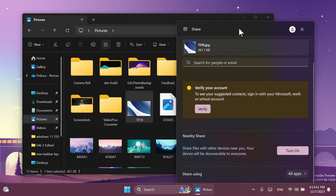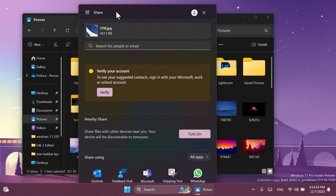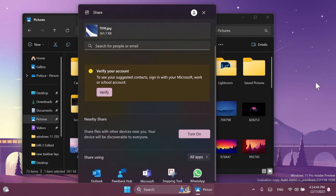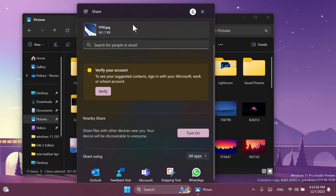I think this is a pretty nice improvement because it was frustrating that you couldn't move the window around the screen. In the previous version the window just opened in the center of file explorer and you could not move it around, and if you clicked outside of it by mistake the window would be dismissed. I think this is going in the right direction because Microsoft is starting to let us move the share window.